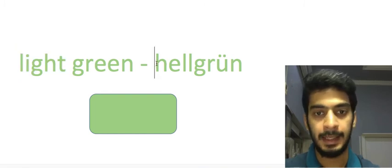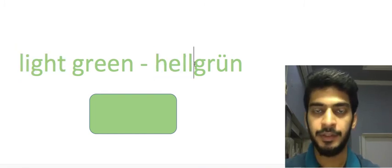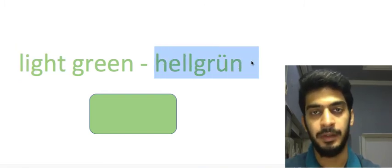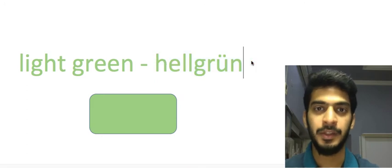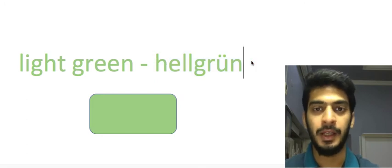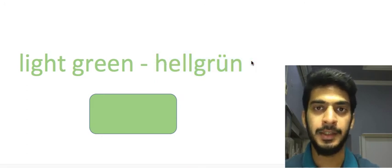Then we have light green. As we all know light is hell and after that just write the color grün which means green. Hellgrün, light green.